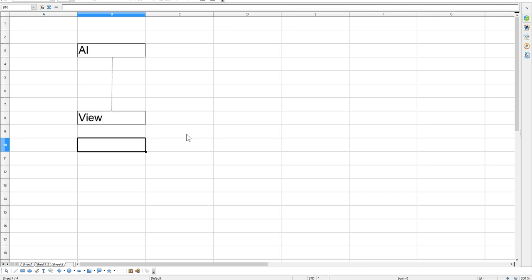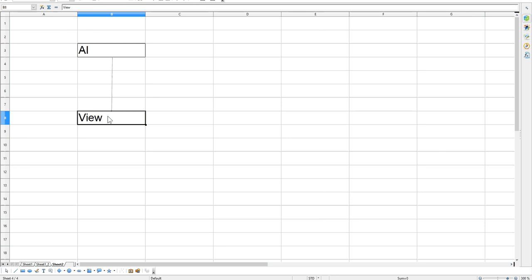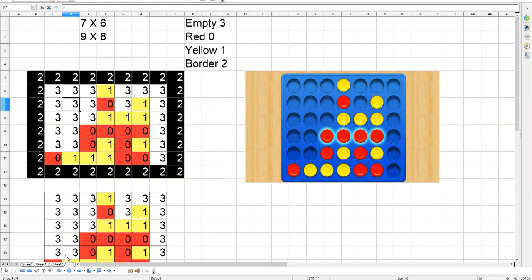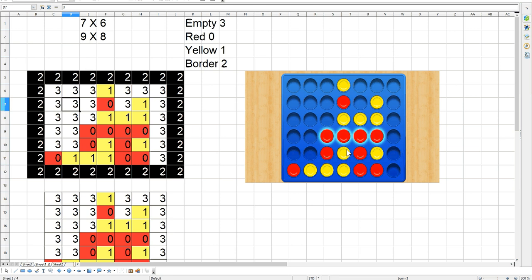Hello, welcome to my channel. In this video I'm going to start on the AI. What I'm going to do is build the AI first, test it, and make sure it's working. After I finish the AI I'm going to do the view - that's the graphics. It's not going to be brilliant, it's going to be blue with circles, but it will look okay.